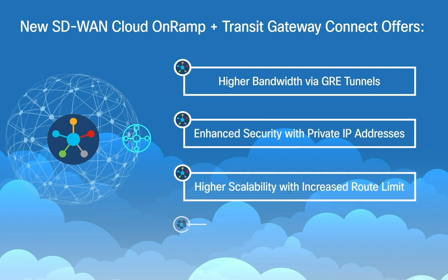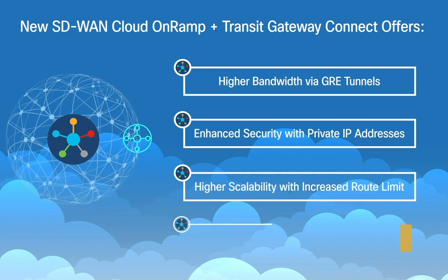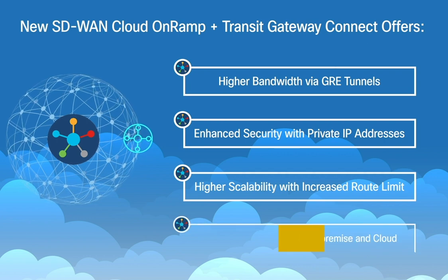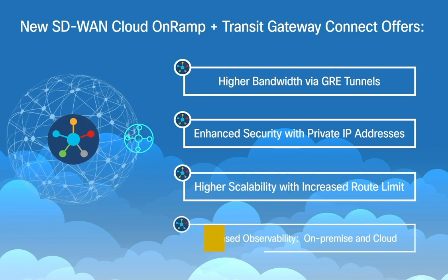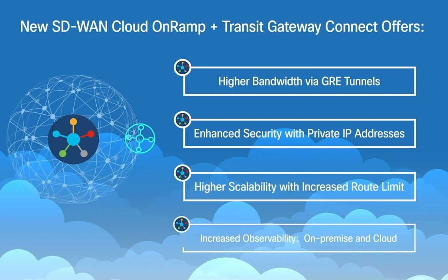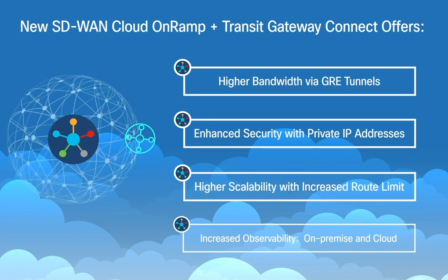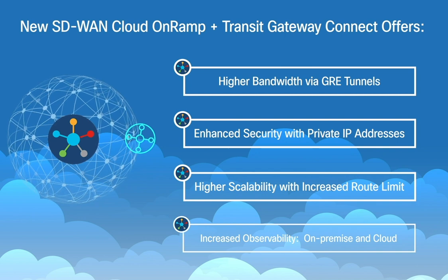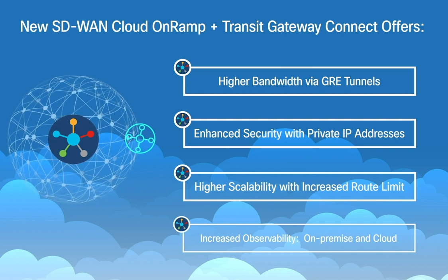And finally, it gives end-to-end observability of performance metrics and telemetry data across on-prem and cloud.